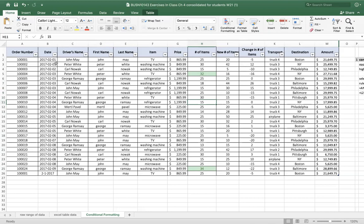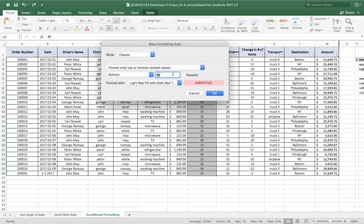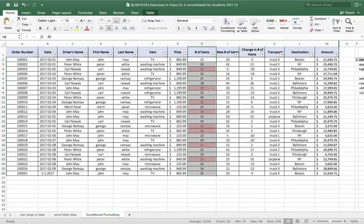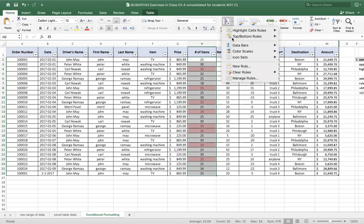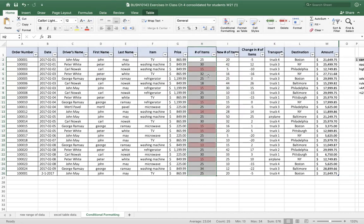Let's undo that formatting. We'll keep the same thing highlighted and again pick top bottom, but now we'll do the bottom 10. I'll switch this to the bottom five and leave it at red. And now we have eight of them highlighted. That represents the bottom five. Why are there eight? Because there are some duplicates — there are six 15s and then there's the 13. I'll undo that formatting again, and we'll look at the bottom 10% — and again we get the two lowest ones.